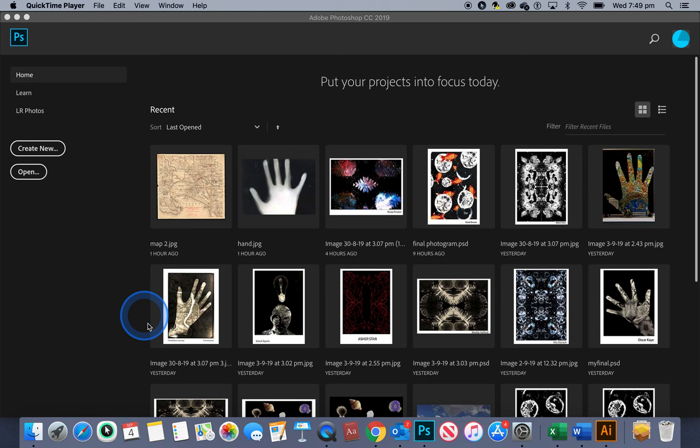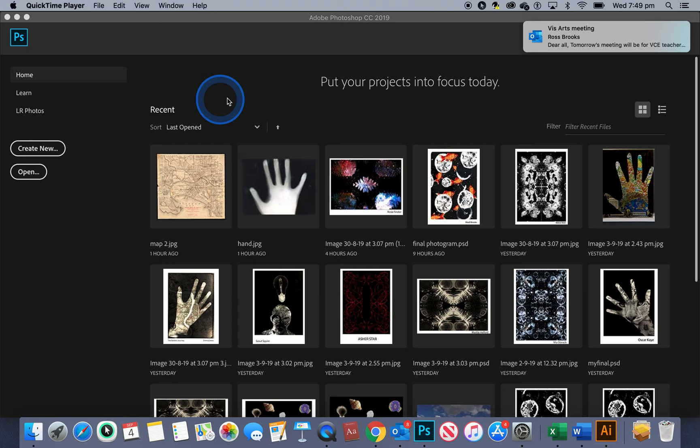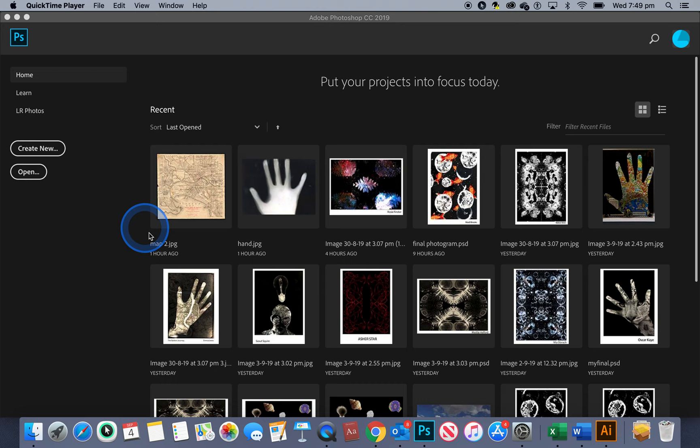So what you're going to need to do before we start is make sure that you've got a copy or a scanned in version of your photogram hand somewhere in your downloads or documents or OneDrive, and also a map of where your grandparents, great-grandparents, or some ancestors came from. I've chosen a vintage map of Port Phillip Bay, Melbourne area.